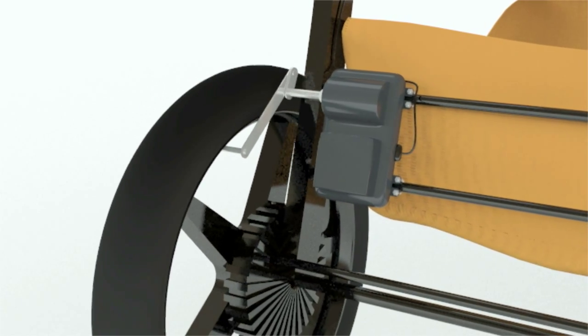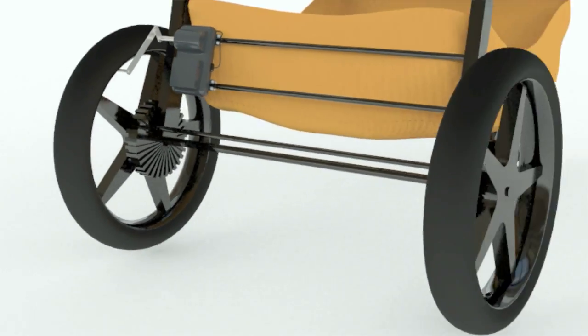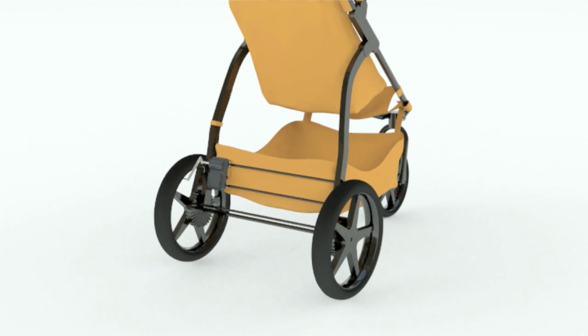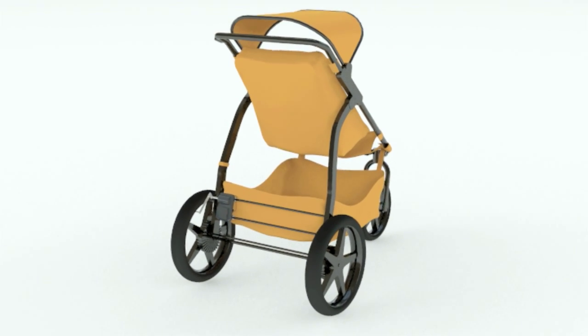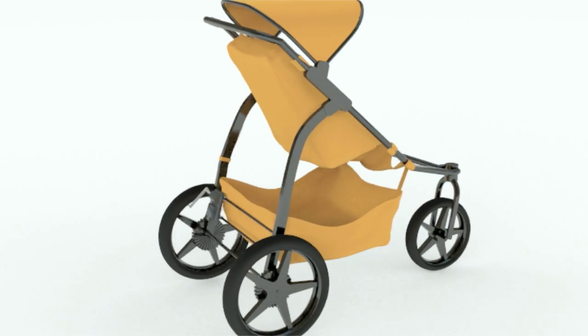The stroller does not move so much as to leave a certain location, but provides adequate movement to lull an infant asleep and keep them asleep.